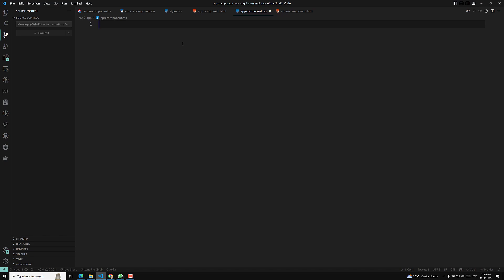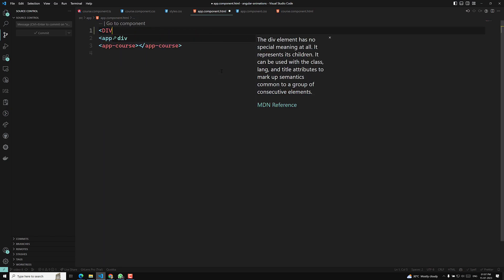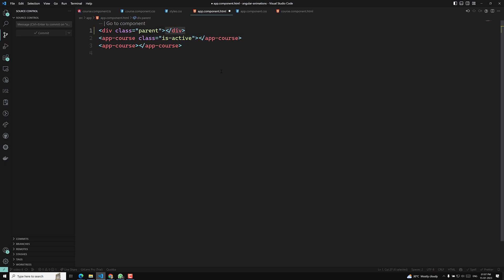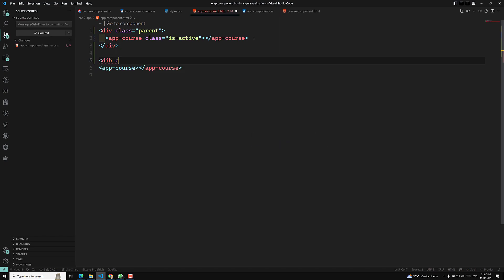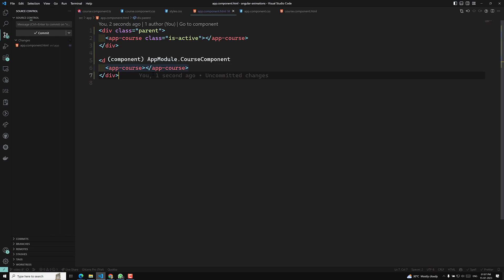Now I want to tell you about another pseudo-selector available in Angular — that is host-context. What is the use of host-context? In our app component HTML we have our app-course component. Let's say we have a div with class equal to 'parent'. This is our parent. Now these two divs — one at the top and one at the bottom — are our parent elements.